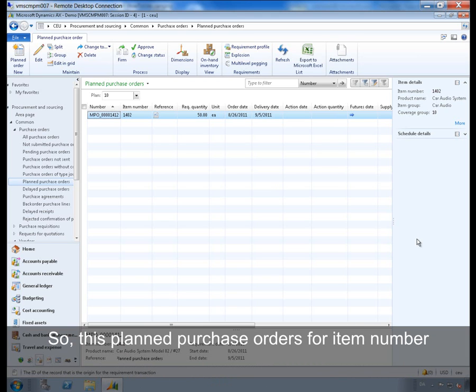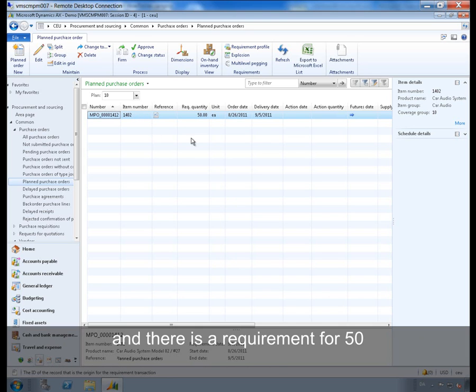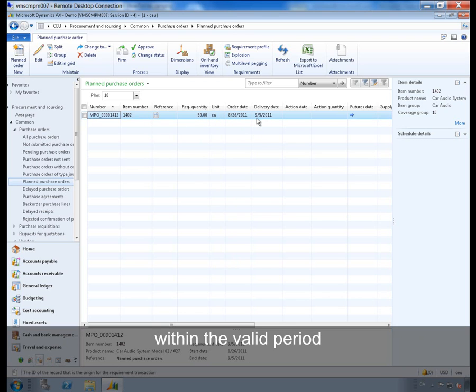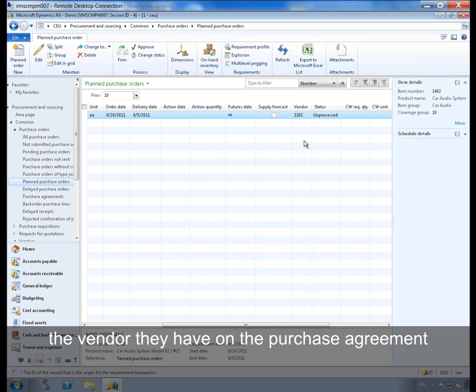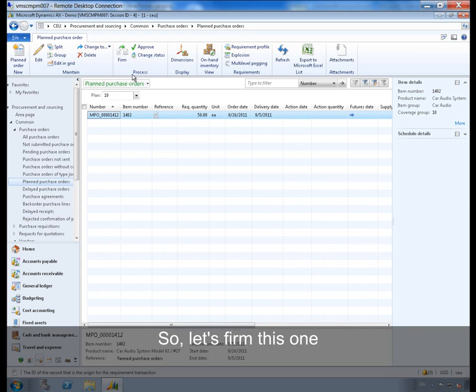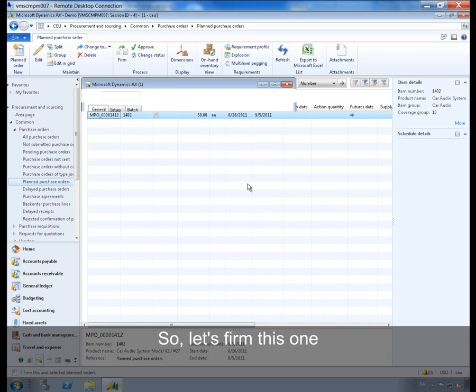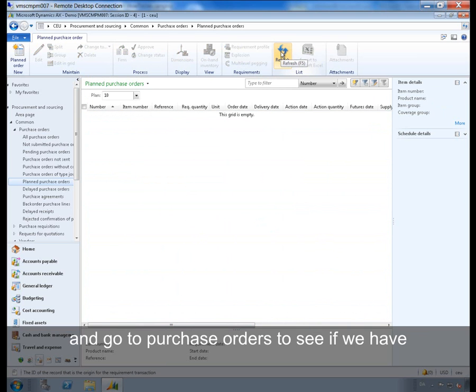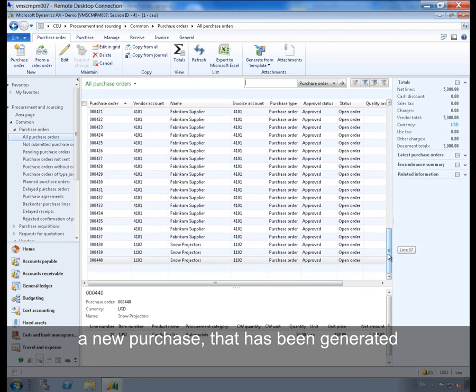So this planned purchase order is for item number Car Audio System Model 01 and there is a requirement for 50, quantity of 50. The delivery date is within the valid period and the vendor is the vendor we have on the purchase agreement. So let's firm this one and go to purchase orders to see if we have a new purchase order generated.